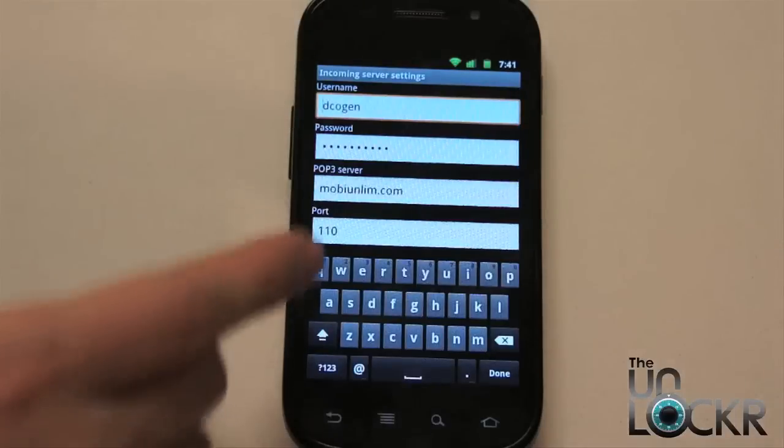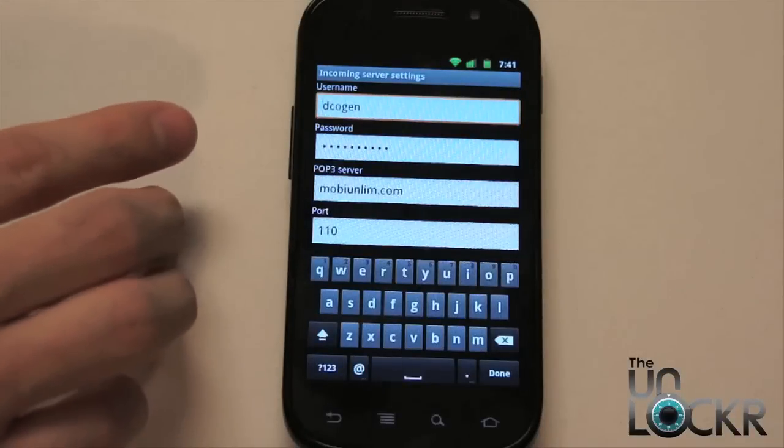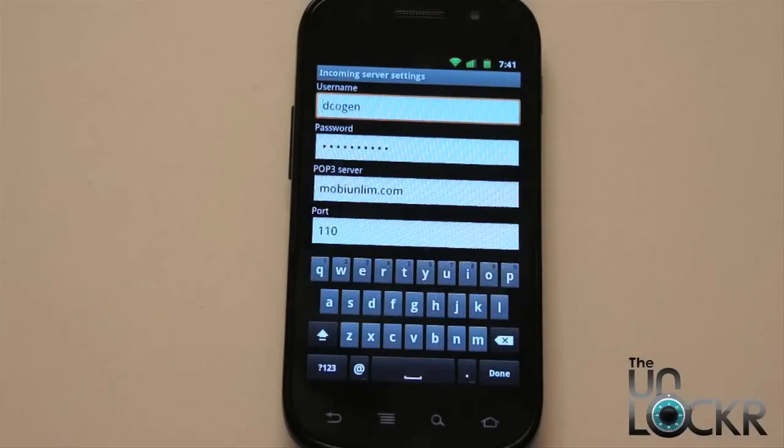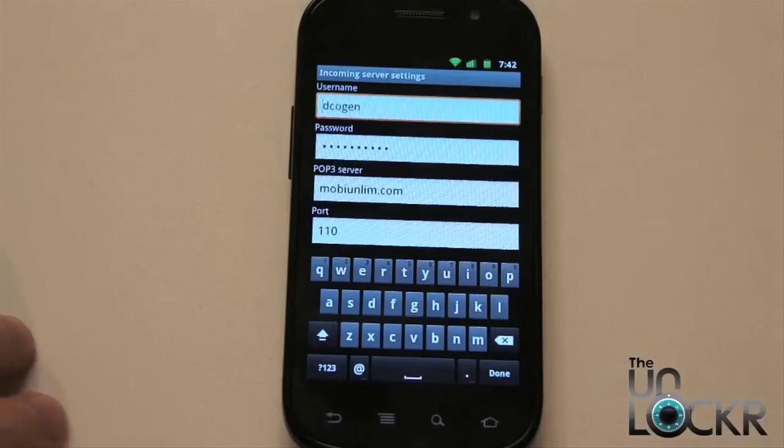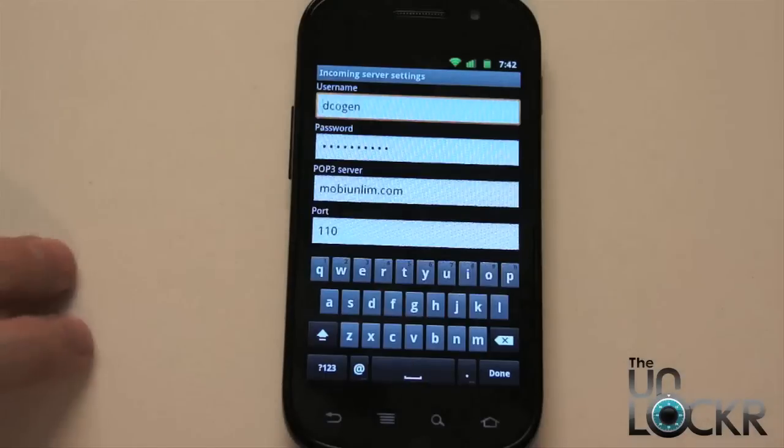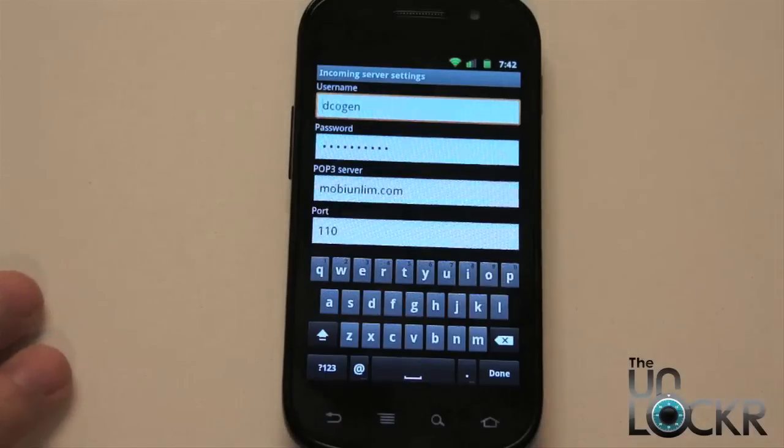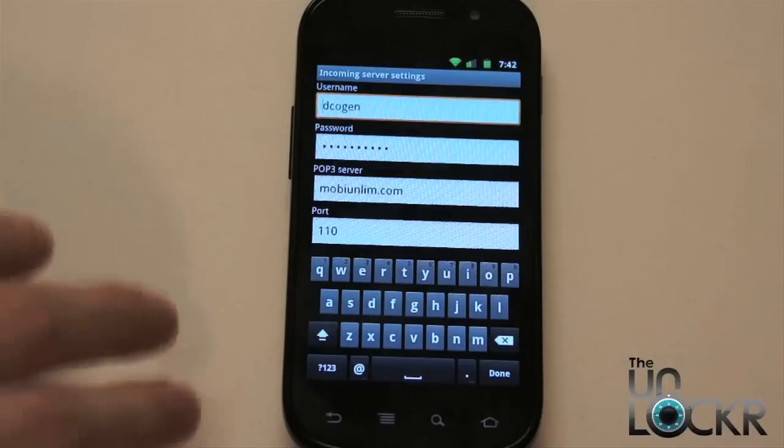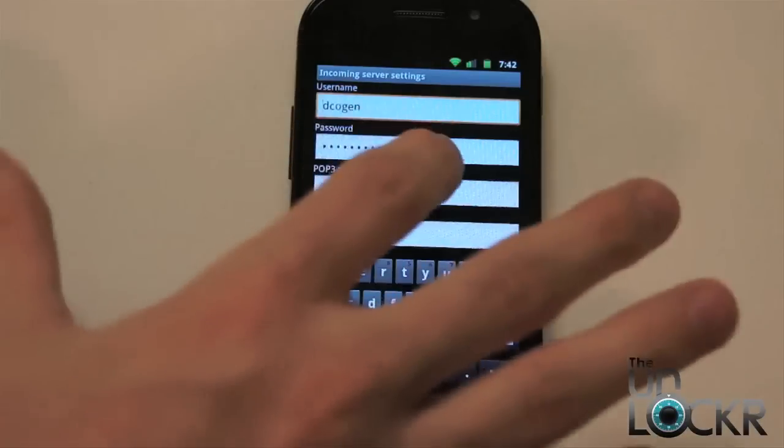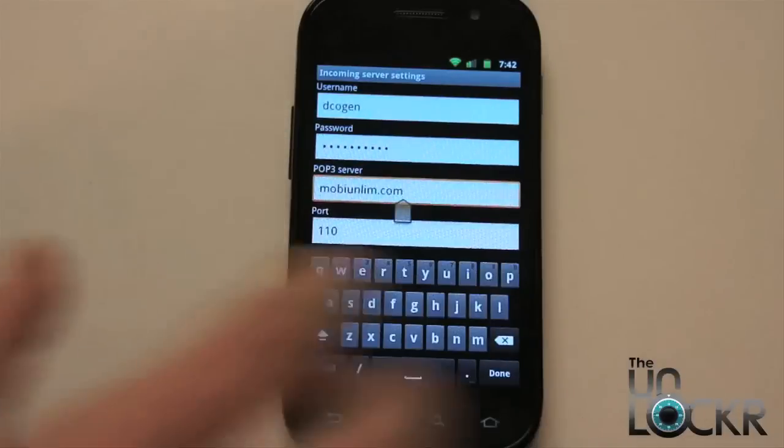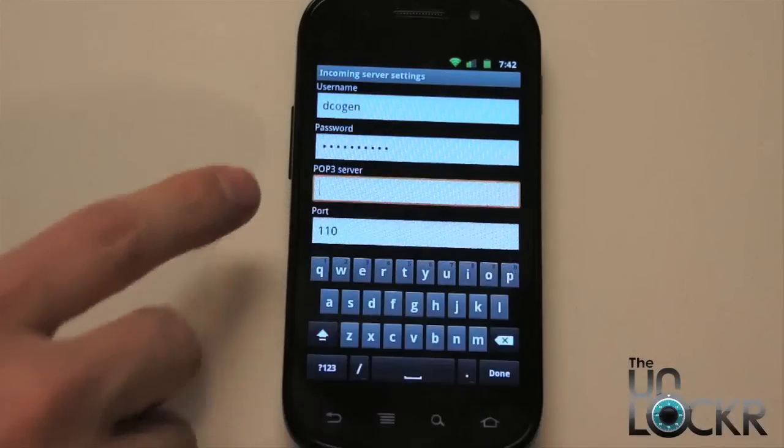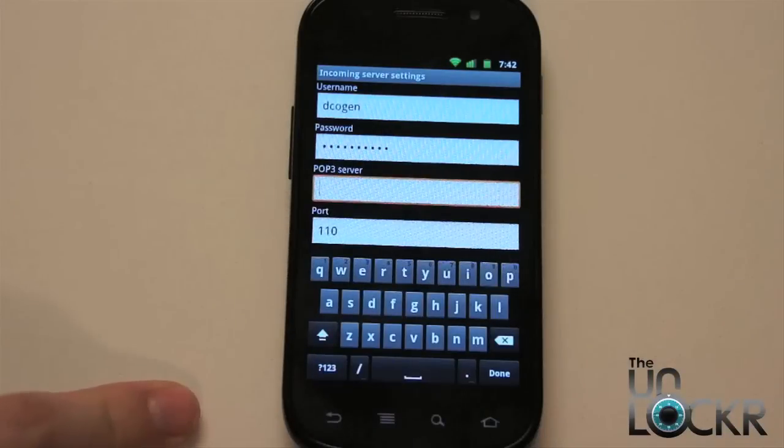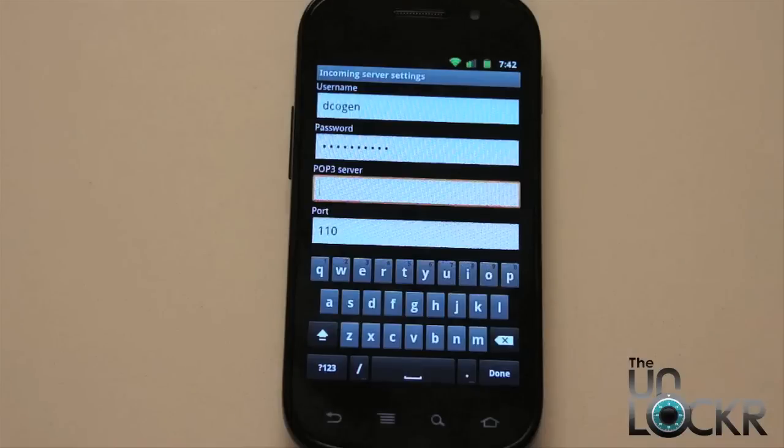And now it's going to populate the fields based on what it thinks are the correct settings. But for this, I already know that this is wrong because I'm using Google to host my domain name mail. So I know that this has to be changed. Again, to find out what these settings are for you, you're going to type in the name of your account, whether it's Hotmail, Livemail, whatever it may be, and type in the word POP settings or incoming mail settings even into Google, and that should find it for you.